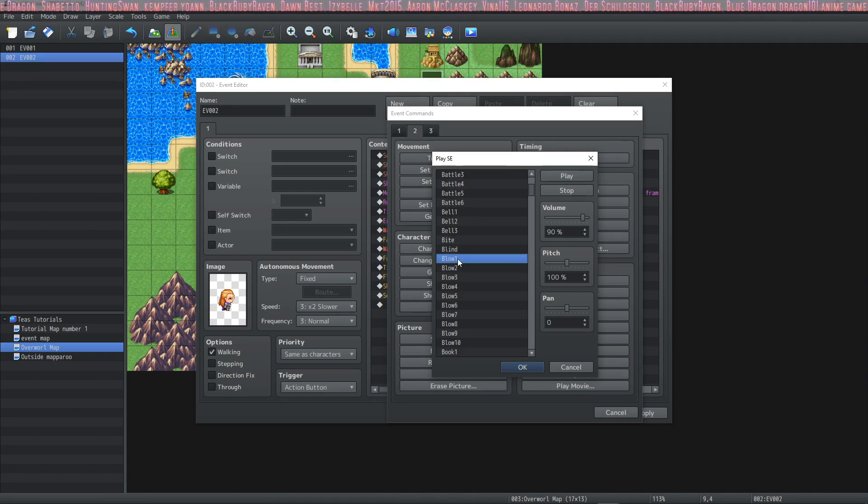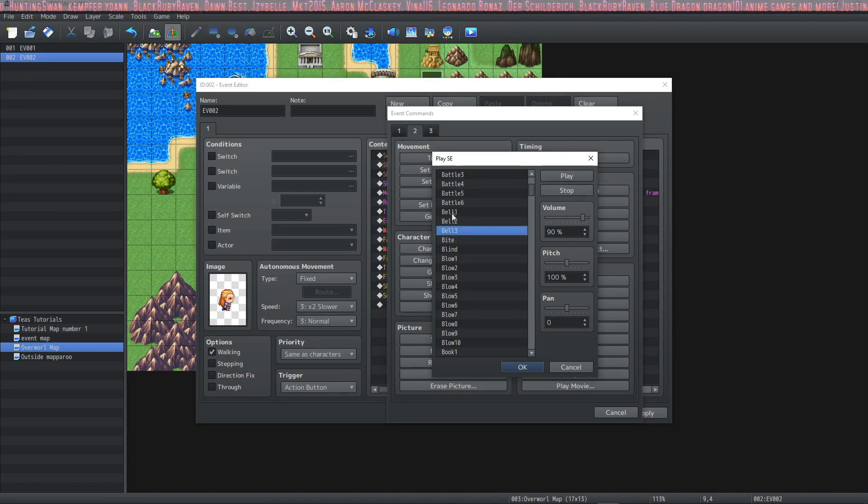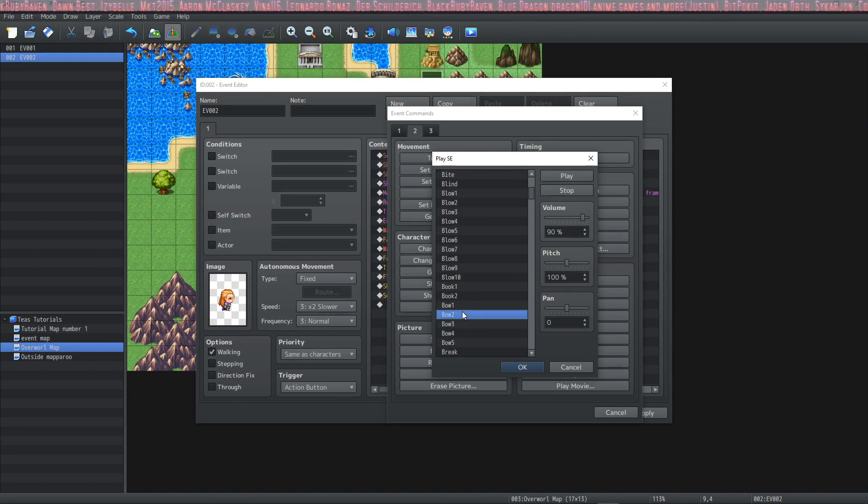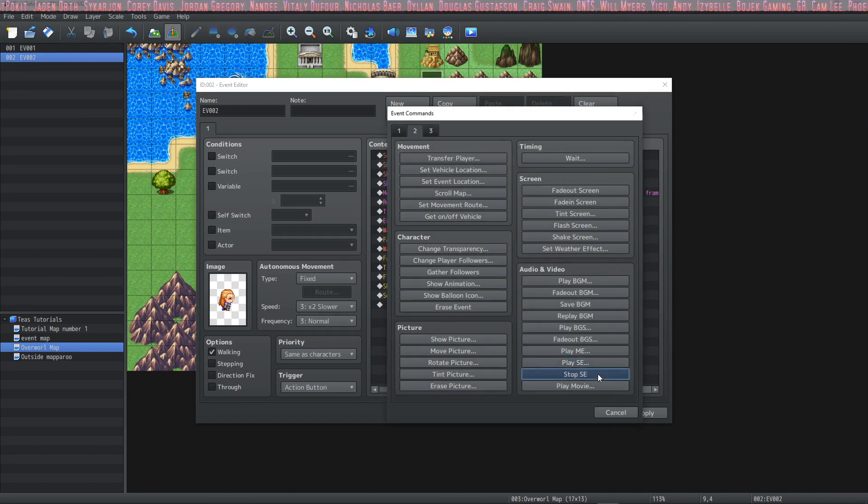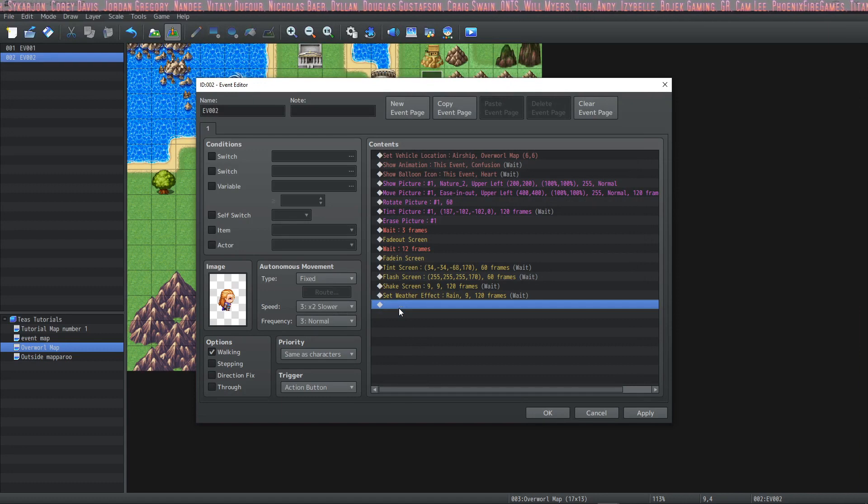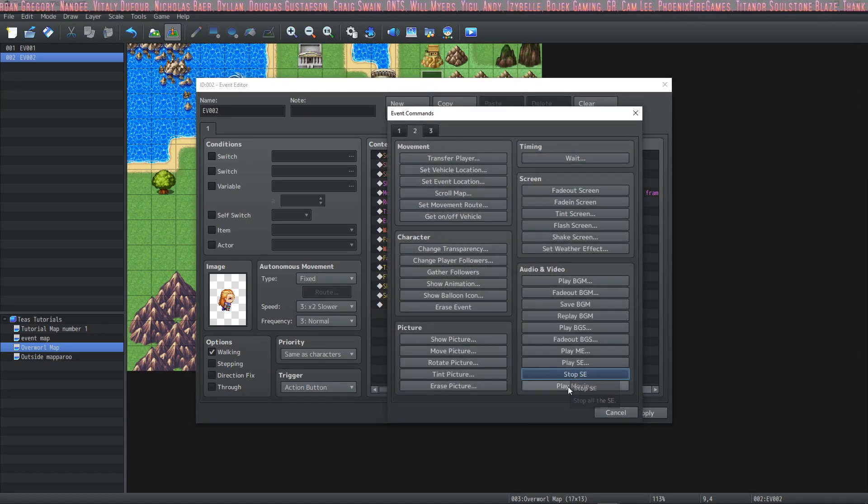You can also stop your sound effects using this selection.